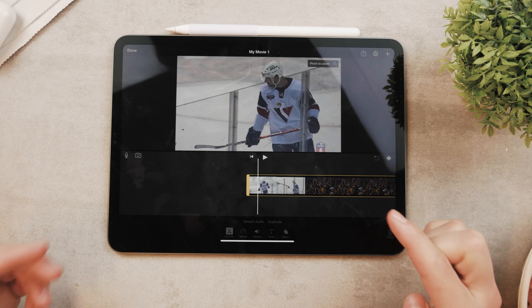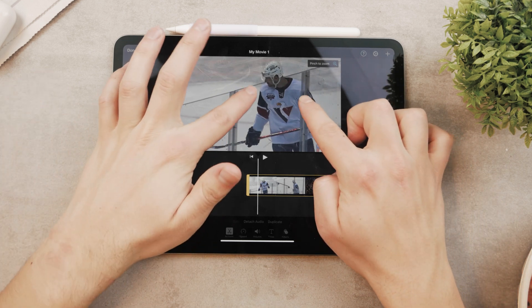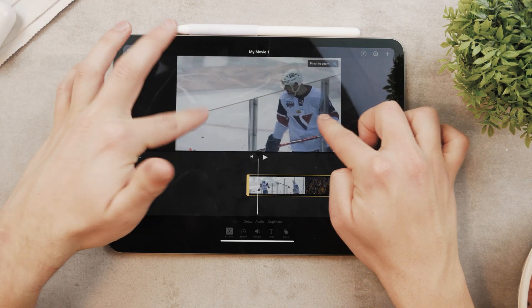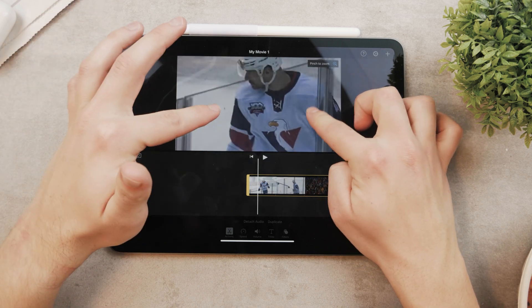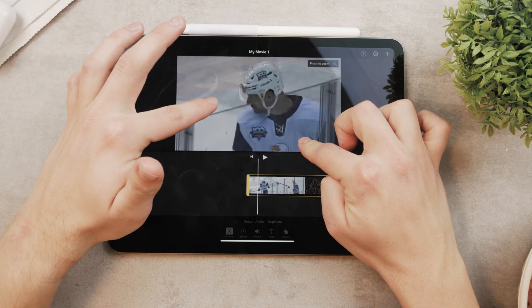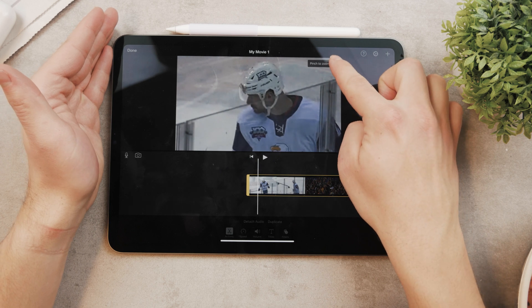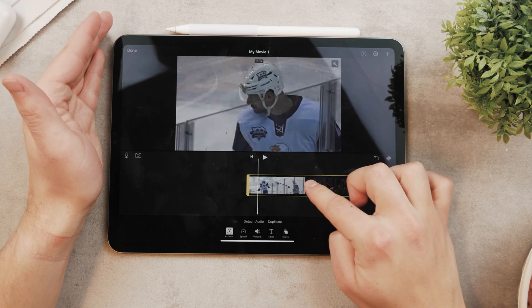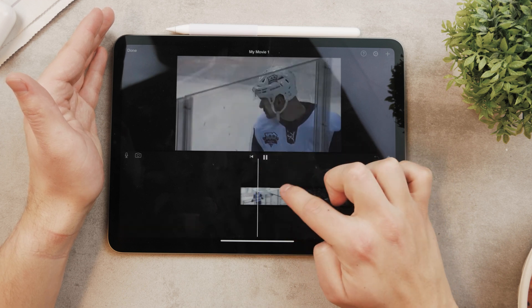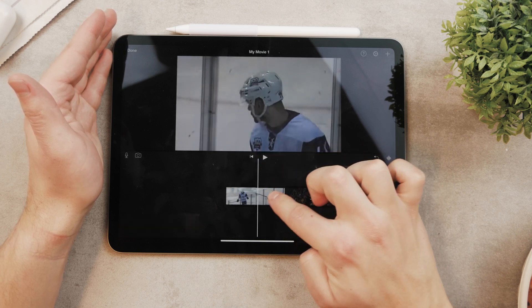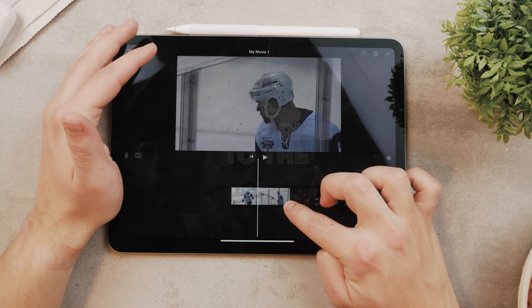Unlocking it allows you to pinch to zoom. You can use your fingers and grab the footage, move it around, or pinch to zoom it in. Then if you lock it by clicking on the magnifying glass again and play the footage, you are already zoomed in on the hockey player.